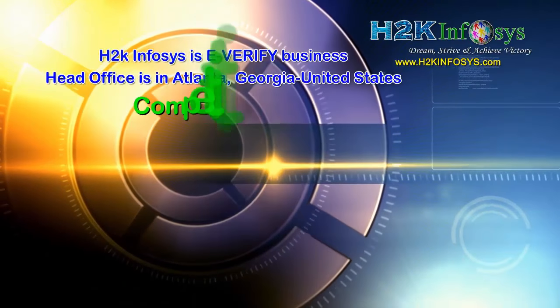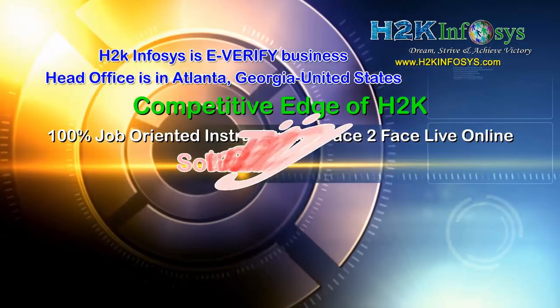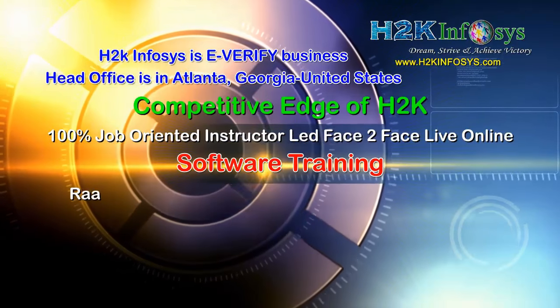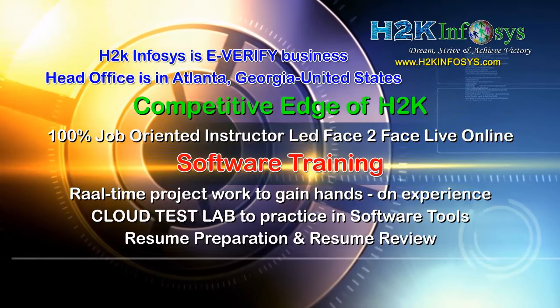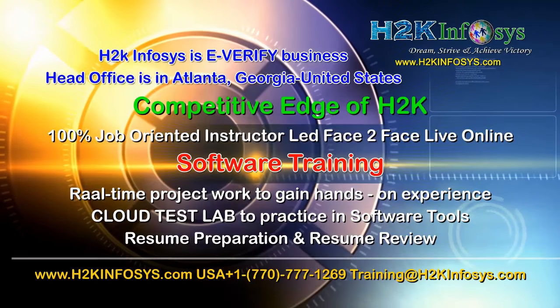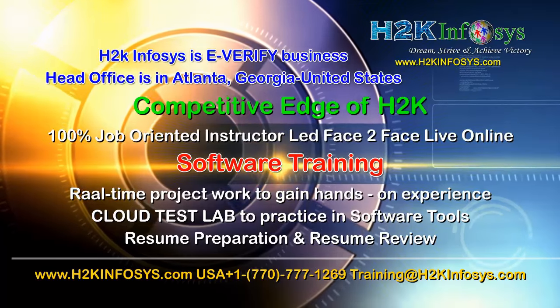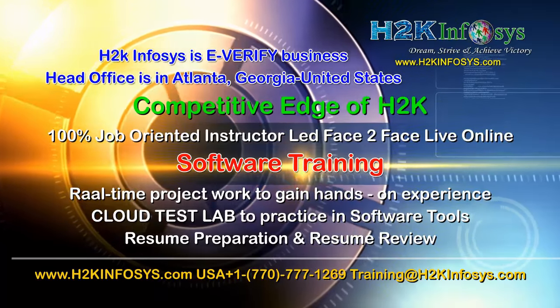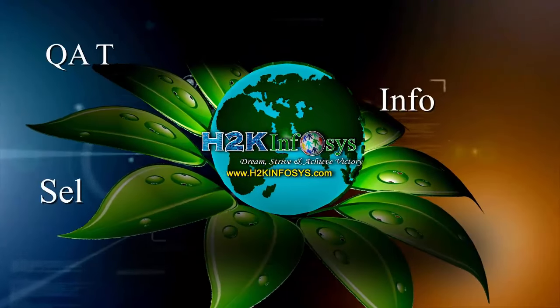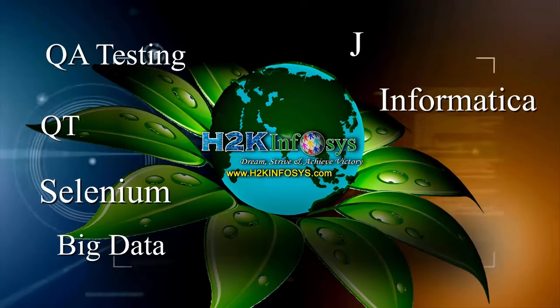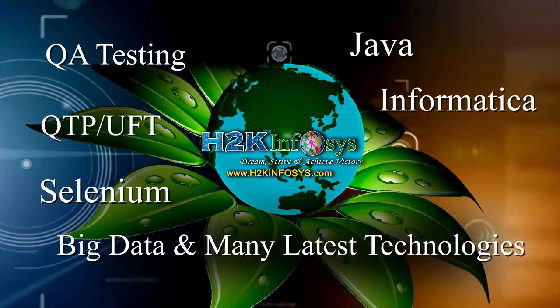H2K Infosys supports 100% job-oriented training, hands-on project work, cloud test lab, resume preparation and review, mock interviews, robust syllabus, one-time pay, lifetime access to live classes and videos.